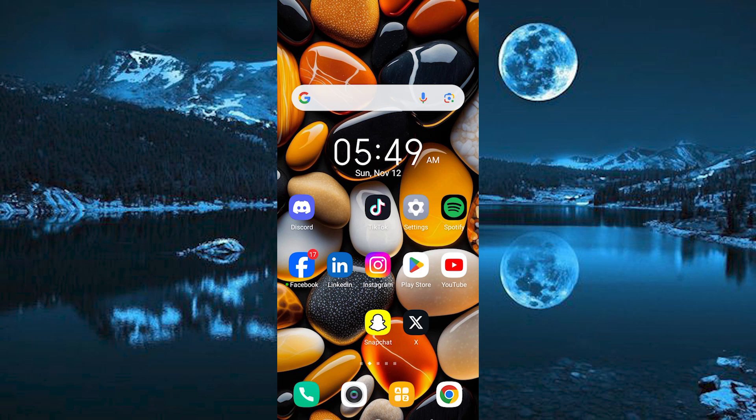You can either decide to use your PC or your phone to do this. For me, I will use my phone. Now just choose your favorite browser and click on it to open.